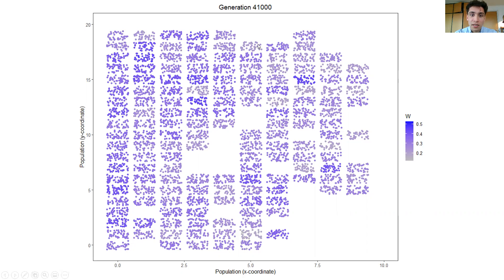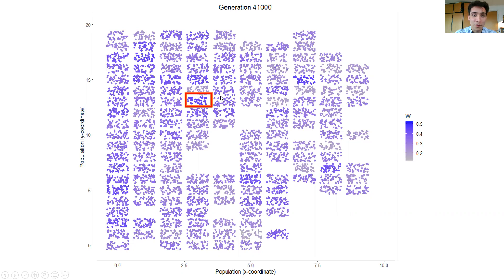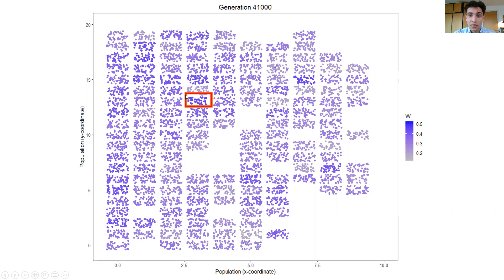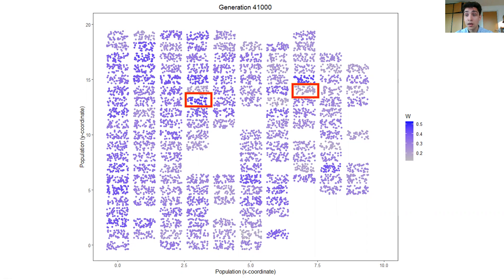In these subpopulations, individuals can actually migrate to other subpopulations. The rectangular blobs I'm talking about — I've outlined one in red here — this would be a subpopulation with a well-defined x and y coordinate. This subpopulation has a fairly high average fitness value, while another subpopulation over here has accumulated more deleterious mutations and has a lower fitness value.